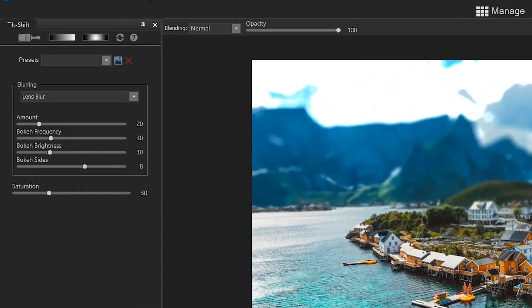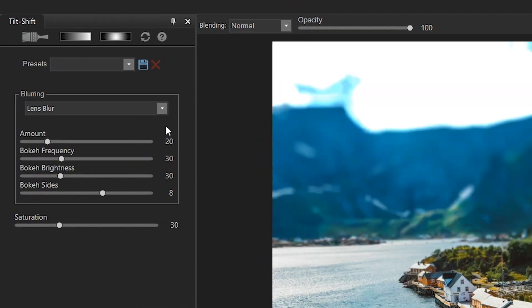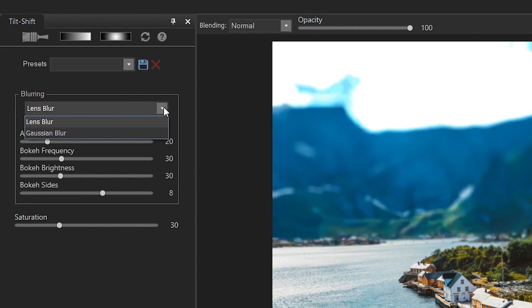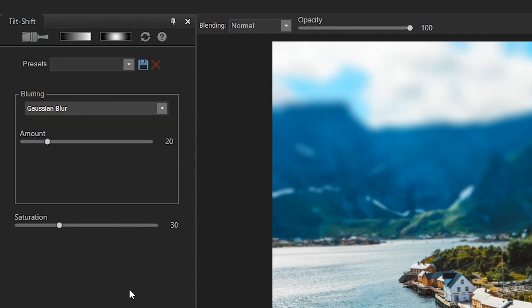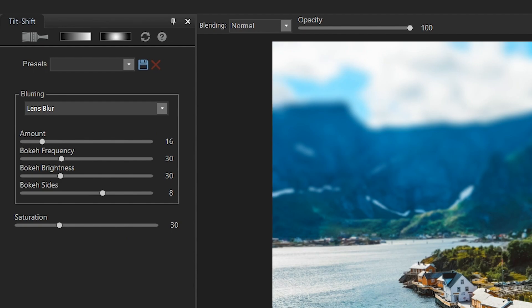Let's go ahead and review the options of the tilt shift effect on the left side panel. Now, in terms of blur, you have the Gaussian blur and the lens blur. I recommend going for the lens blur because it actually emulates the blur you get in a real lens.